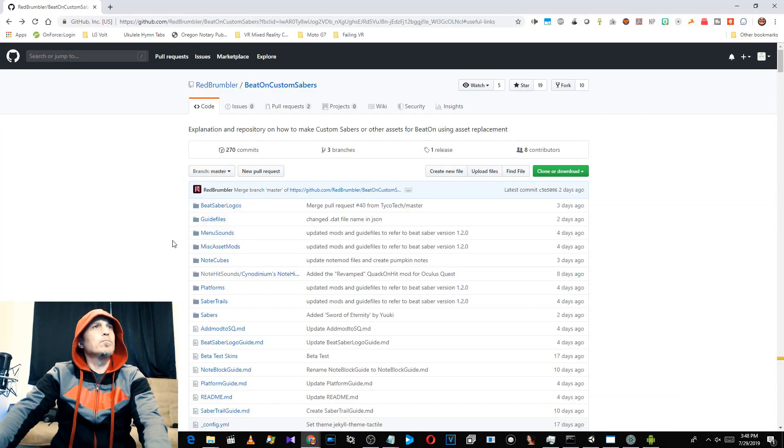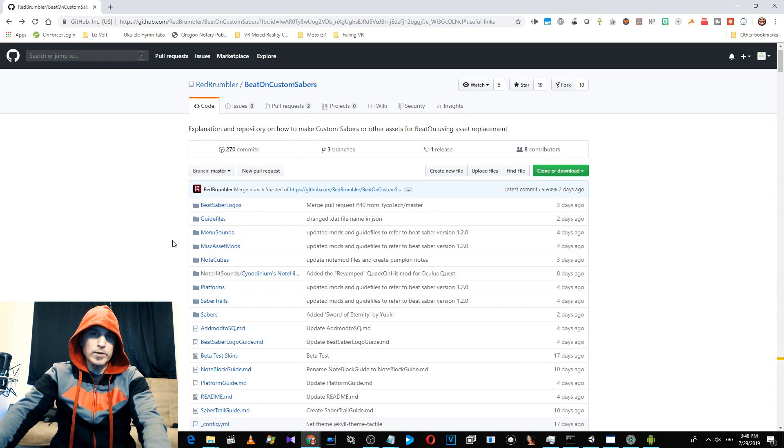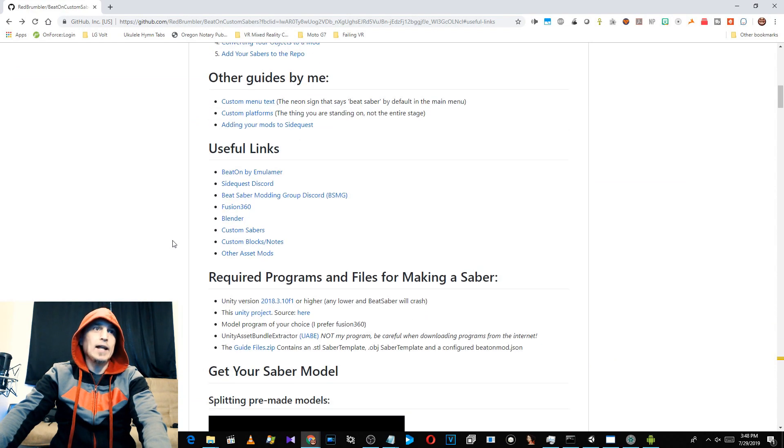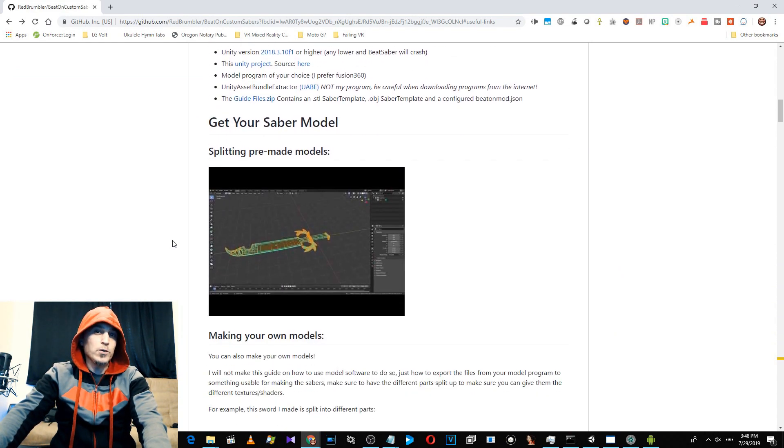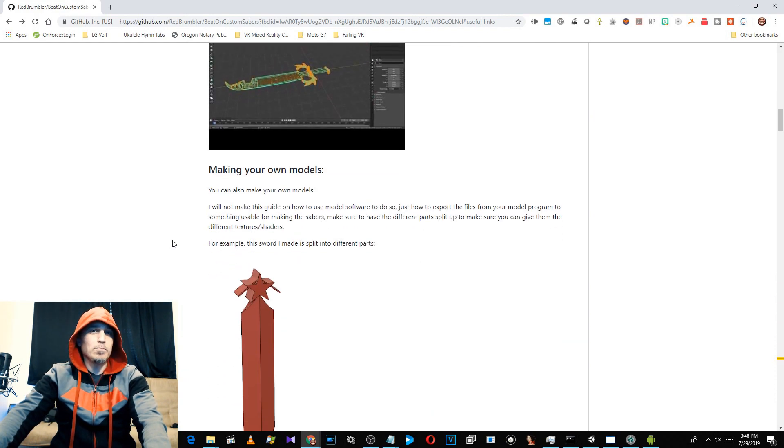Hello, are you recording? Alright people, I'm going to show you how you can make custom sabers for Beat Saber relatively easily. Let's check it out. Now I will tell you, I got most of this information from a tutorial by Red Rumbler — I will leave a link in the video description — but I have changed a few things and added a file. We're going to use Gravity Sketch to model a saber and show you how to import it.